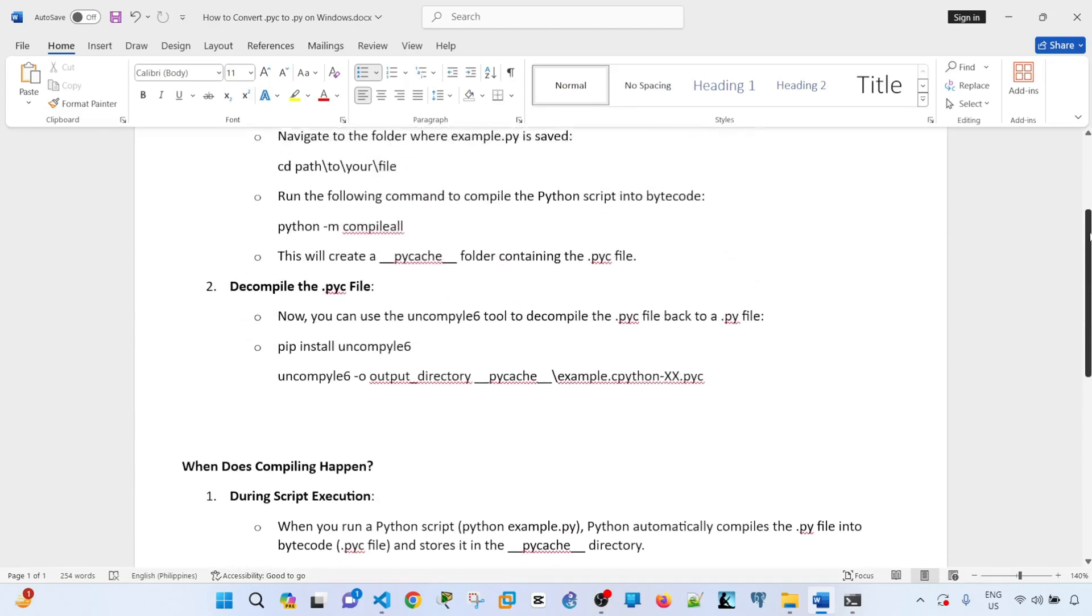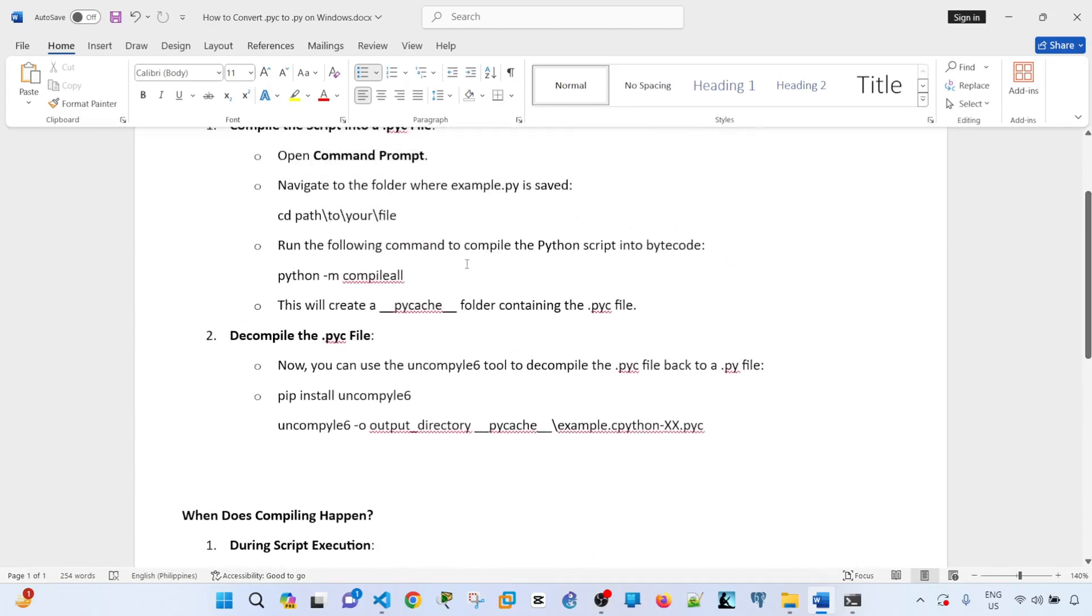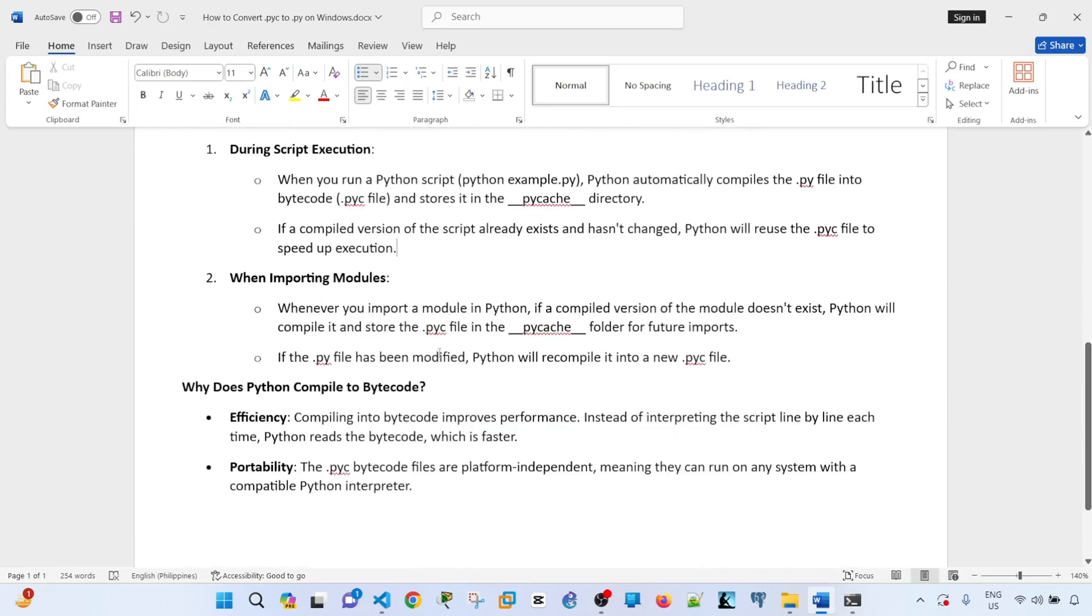tool here that we used earlier, compile_all. And then number two: Python compiles the Python file into .pyc if you are importing a module in Python. So that's another scenario.